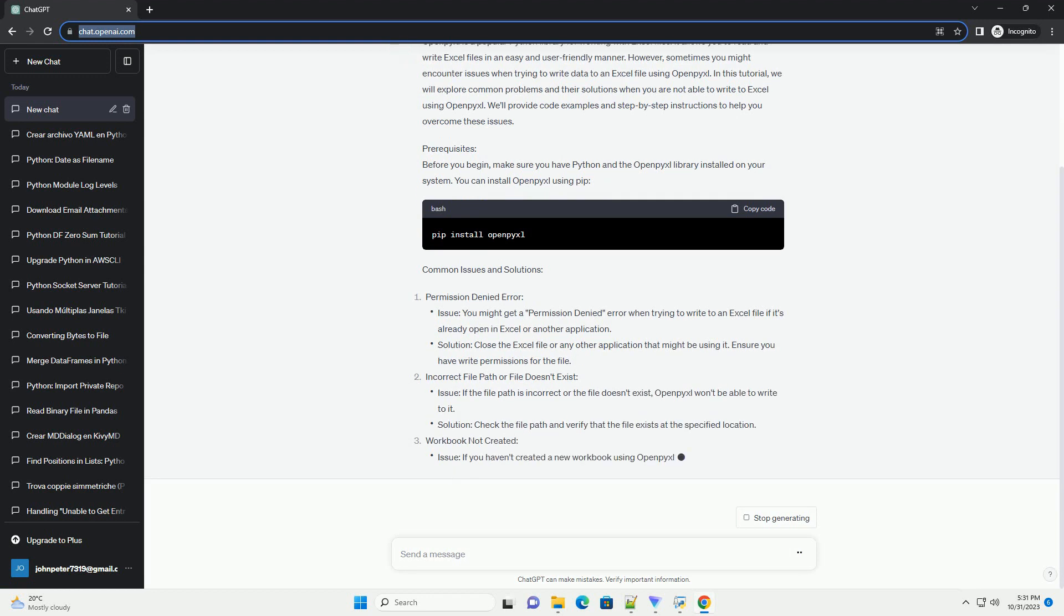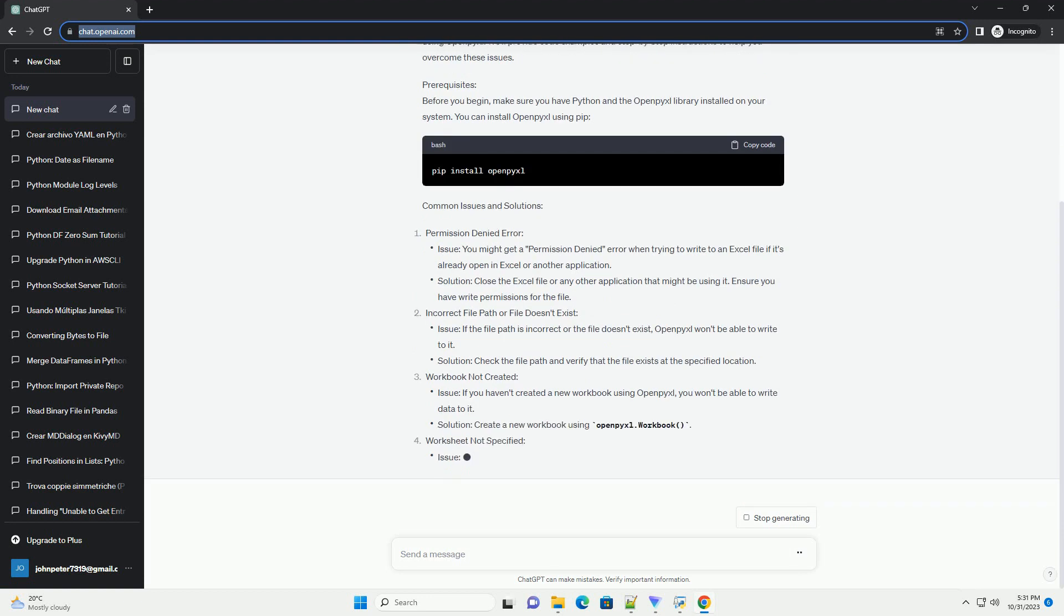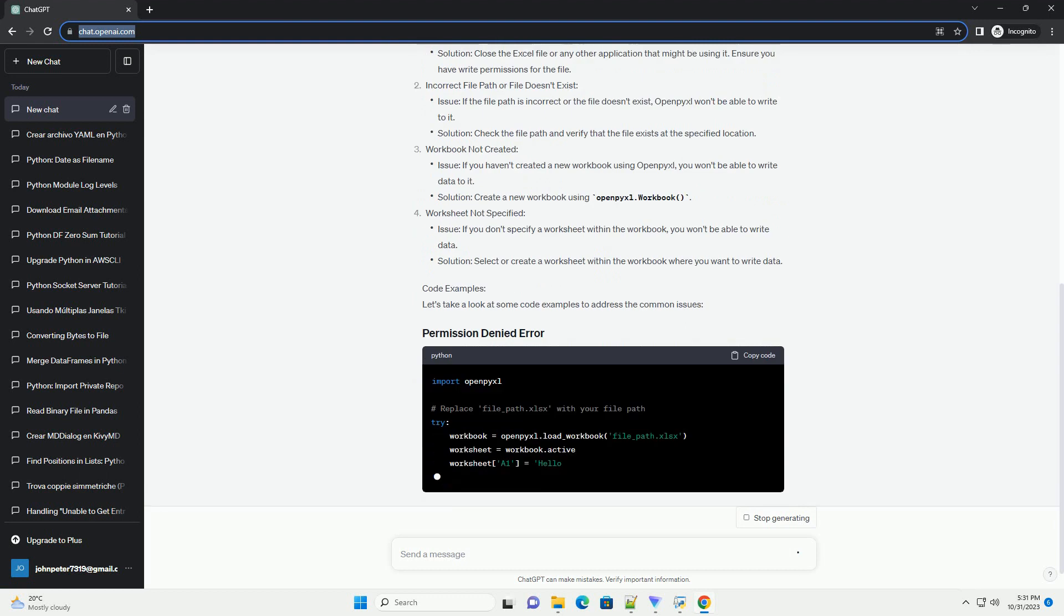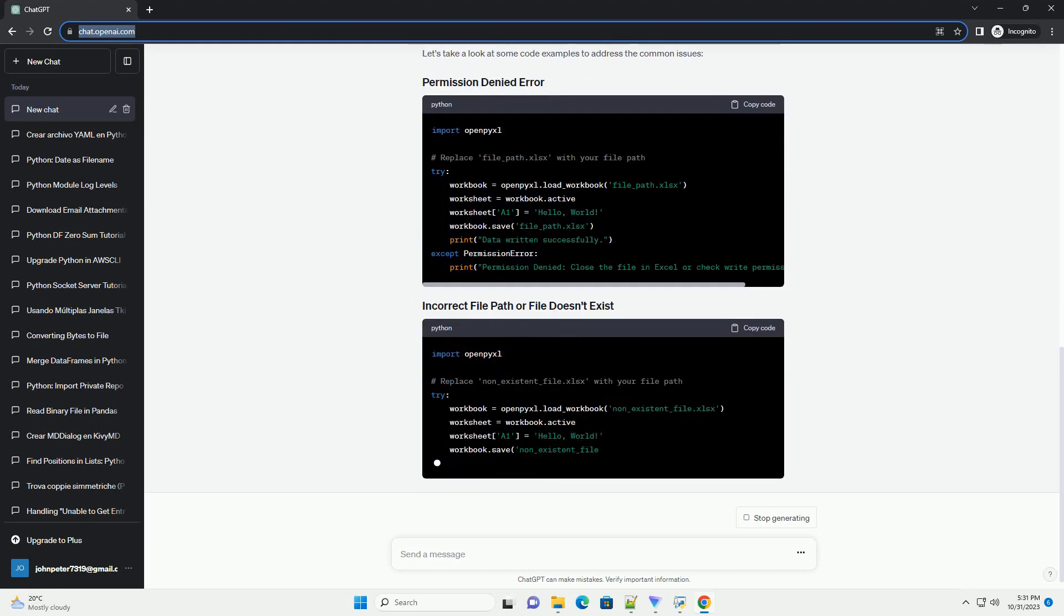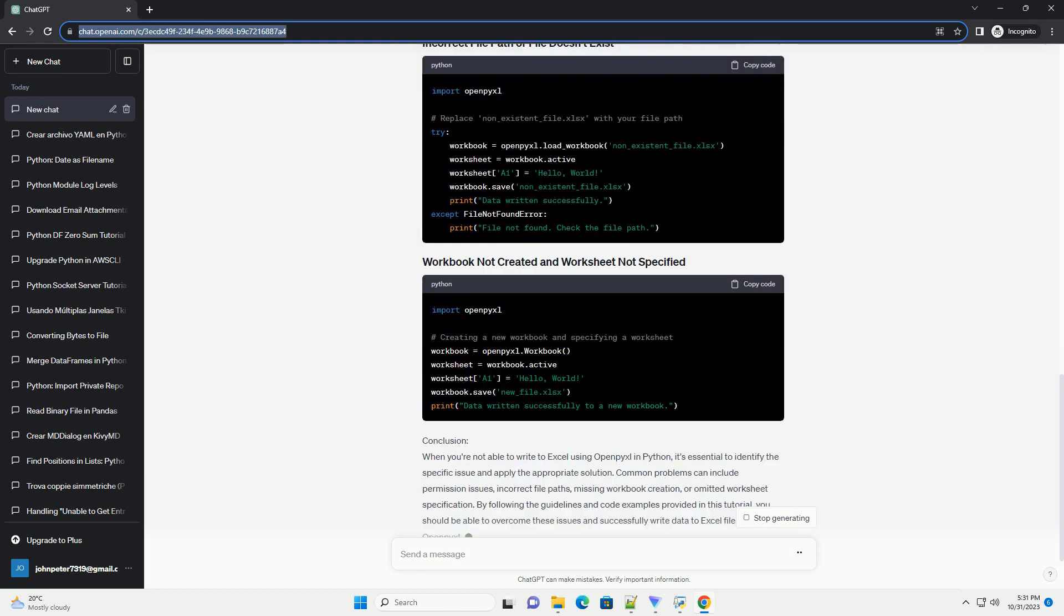Prerequisites: Before you begin, make sure you have Python and the OpenPixel library installed on your system. You can install OpenPixel using pip. Common issues and solutions.